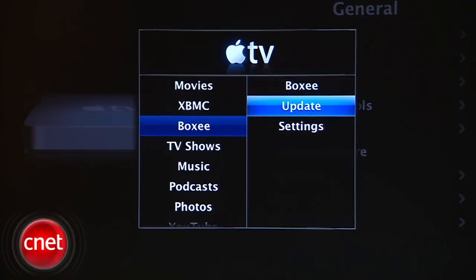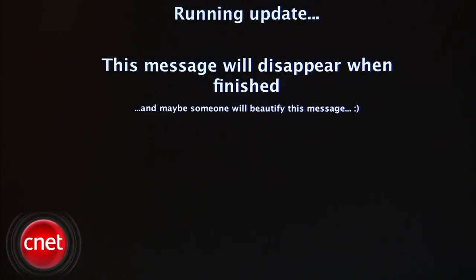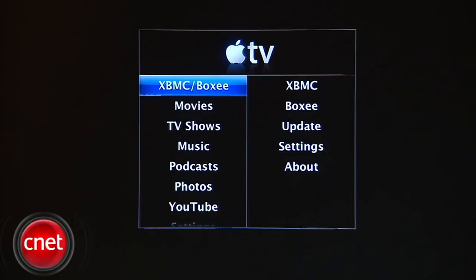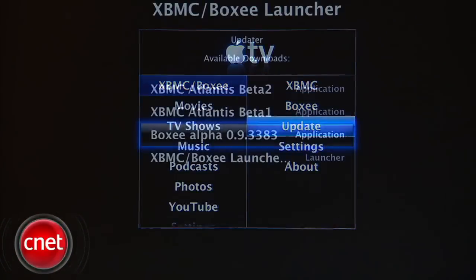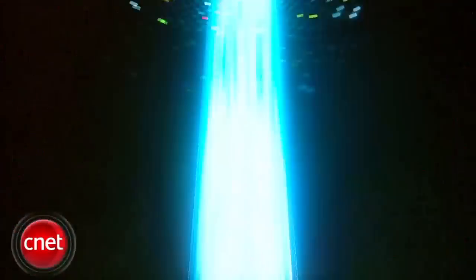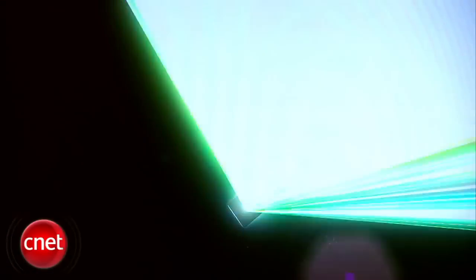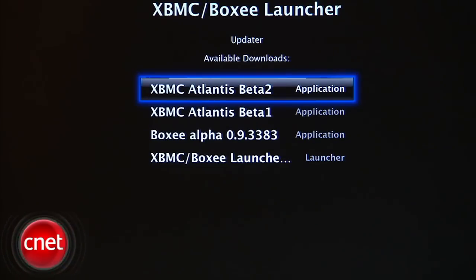Click on Boxy, then select Update Boot Launcher. This is going to help prevent some problems with the remote. Then select XBMC Boxy, then Update, and then Boxy. This will download Boxy from the net. Once it's done installing, restart your Apple TV, then do the same thing for XBMC.